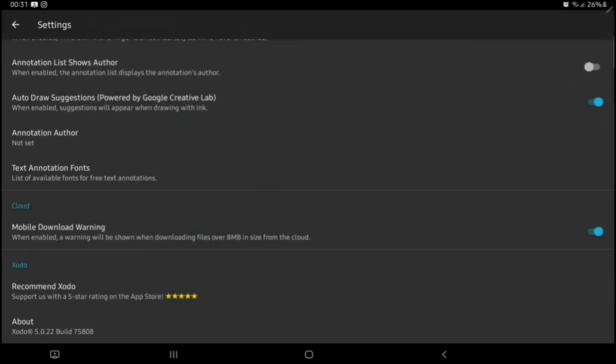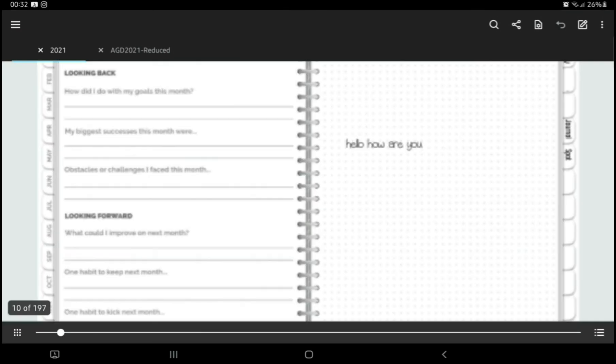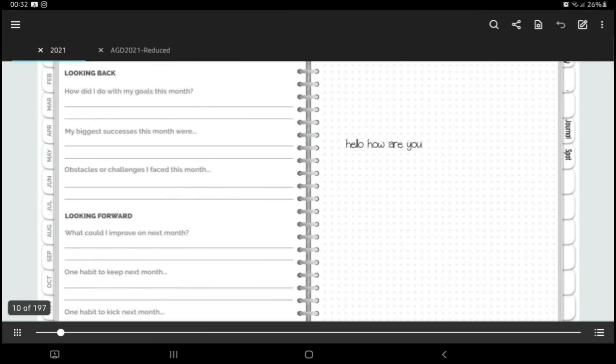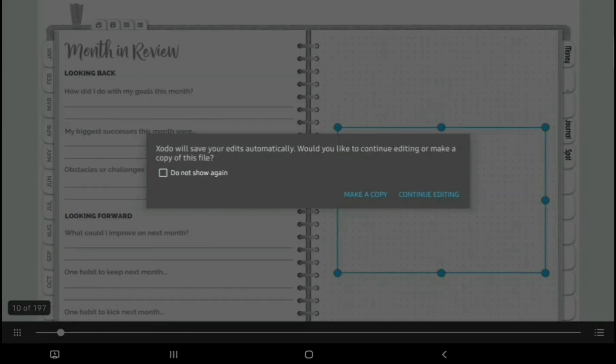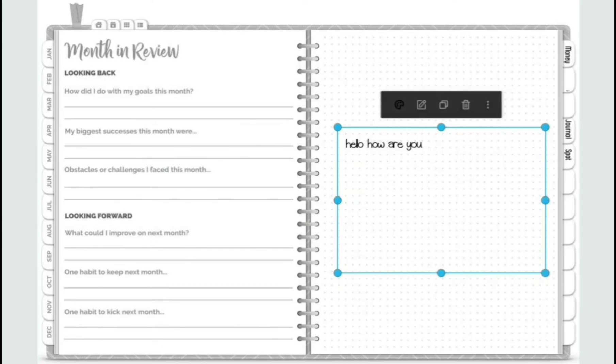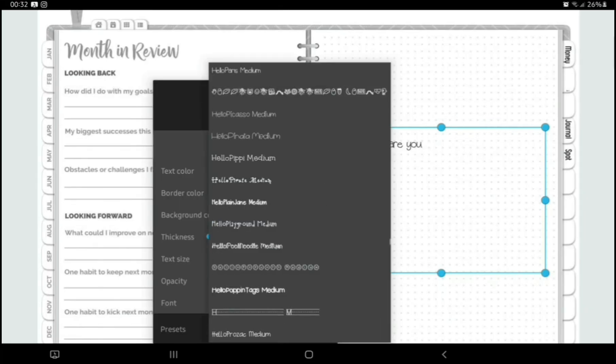Don't worry about that, I just downloaded the app again because I was trying to find out how to work this. So here we are, back on my PDF Planner. Don't worry about this box, it's because obviously I downloaded the app again.